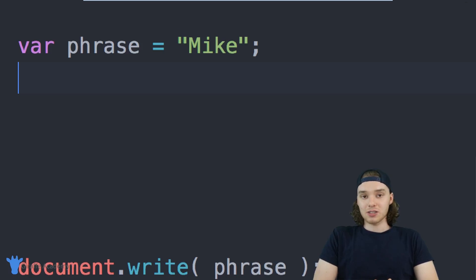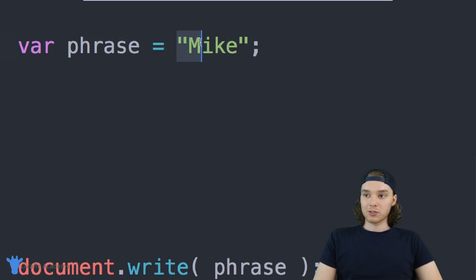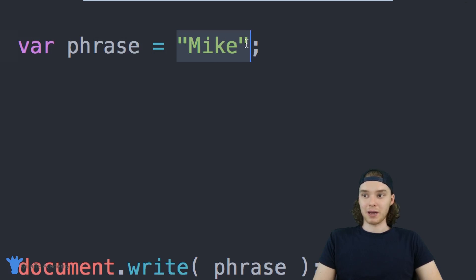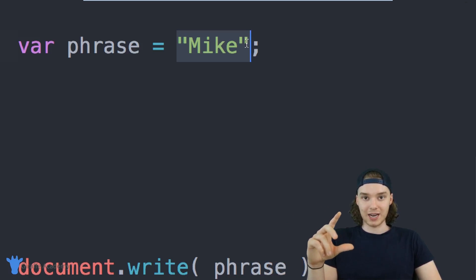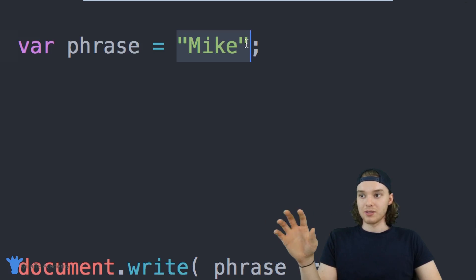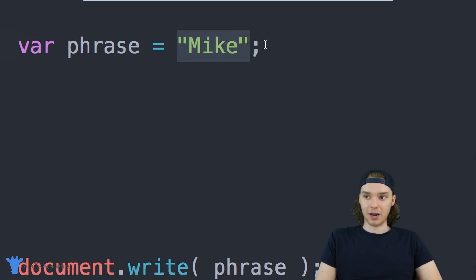There's actually a bunch of different types of data inside of JavaScript. I would refer to this over here as a particular data type. In our case, this is the string data type—so the type of data that this phrase variable is holding is a text string.